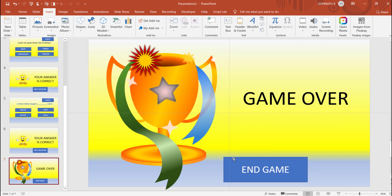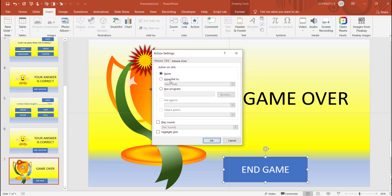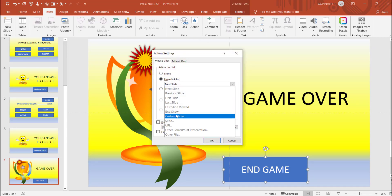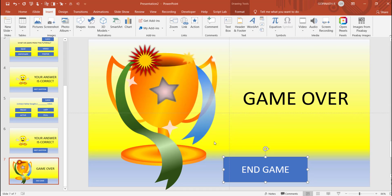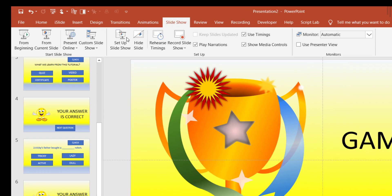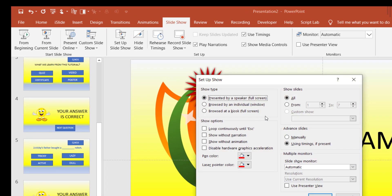Last one, end game. Now click on the PowerPoint slideshow, click on the action, hyperlink, and click on the end show. Now we can save the setup show, we can enable the kiosk. Browse that kiosk full screen, click ok.